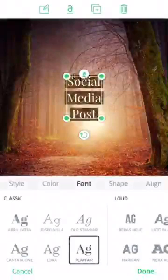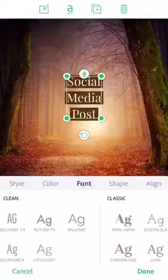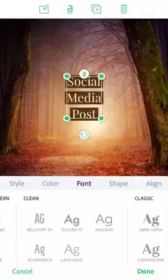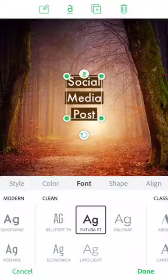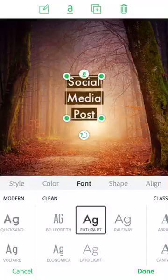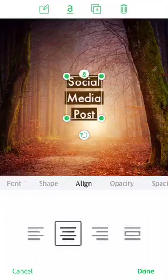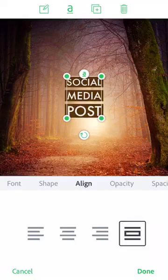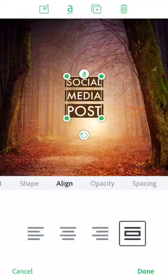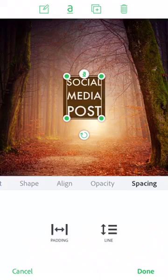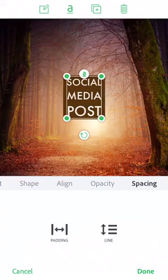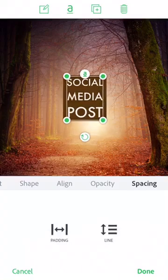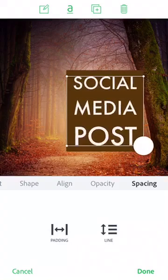Some of the things I do very simply to my social media posts is I change the font. I like Futura. I also align the post so that it's a wrapped font so that it looks all one size. Then I go into spacing and hit my padding. I like those little squares with the font inside. It looks a little bit more clean.